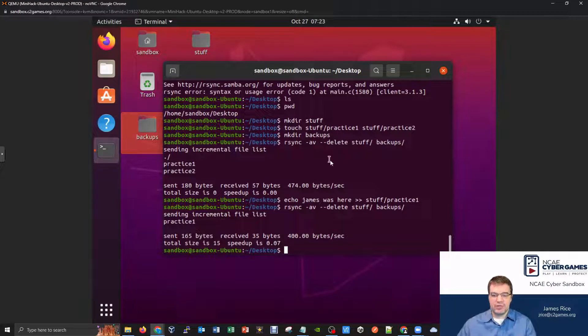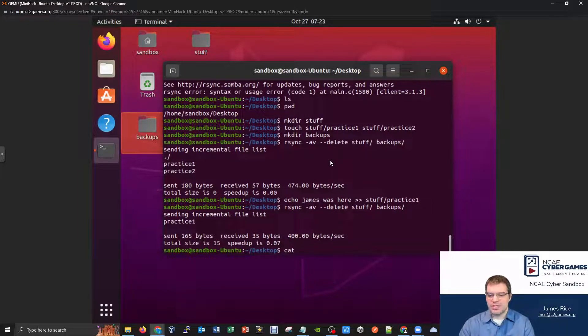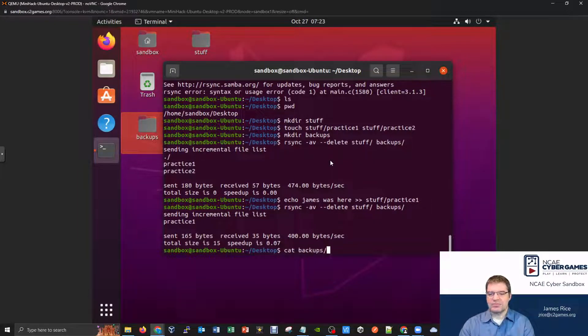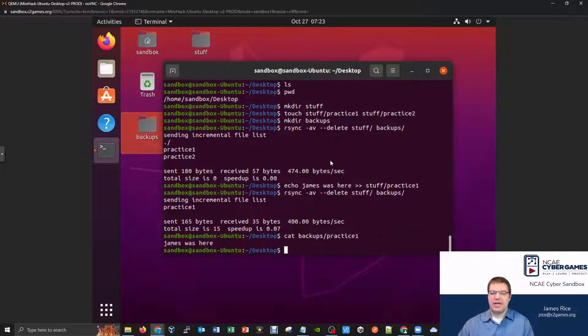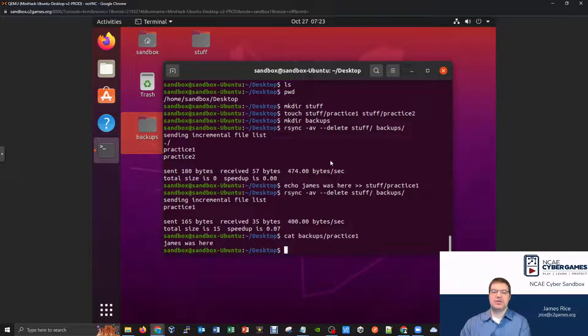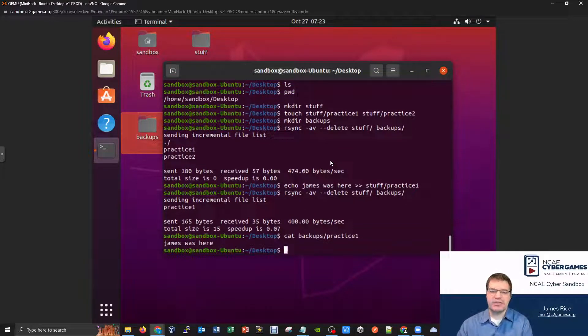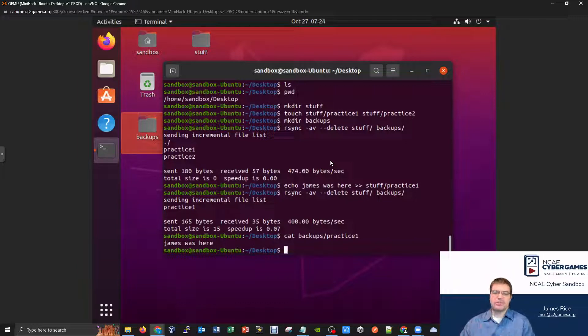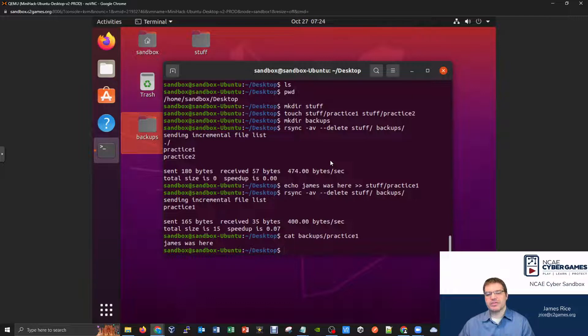So like if we try to cat that out, we'll be able to see, right, the backups slash practice one, I could cat that out and say, oh, yeah, that does indeed have the new information now inside it. So definitely a good little trick here to know about and to be able to copy this information over.